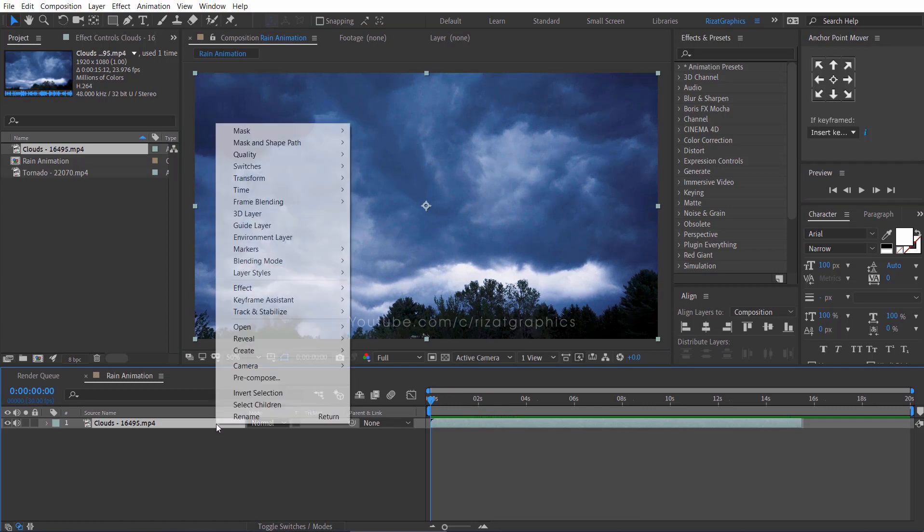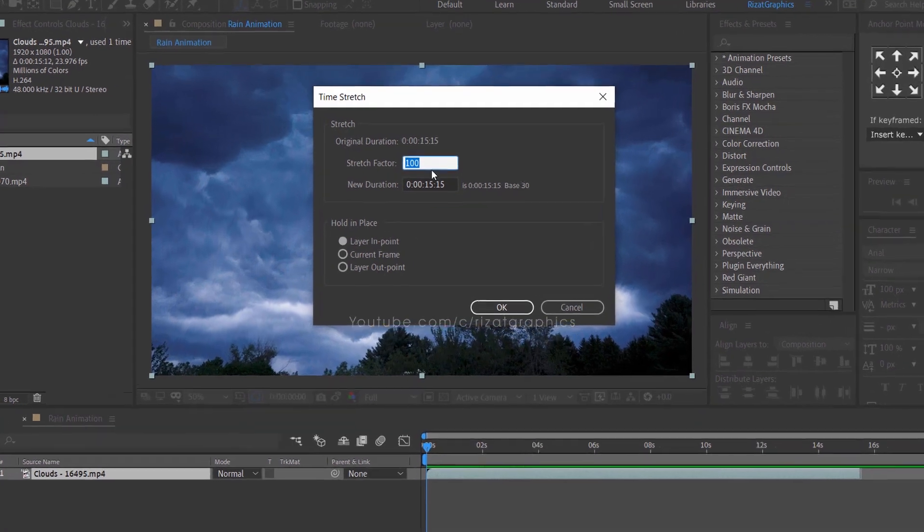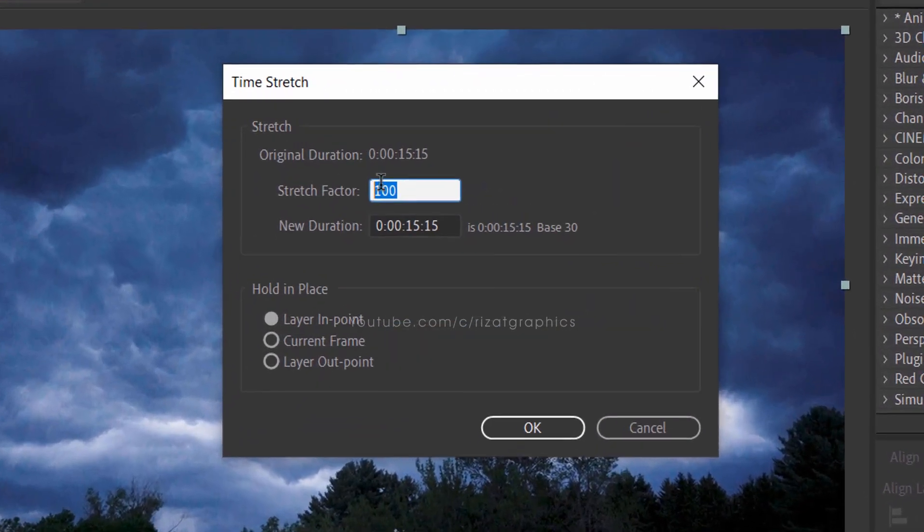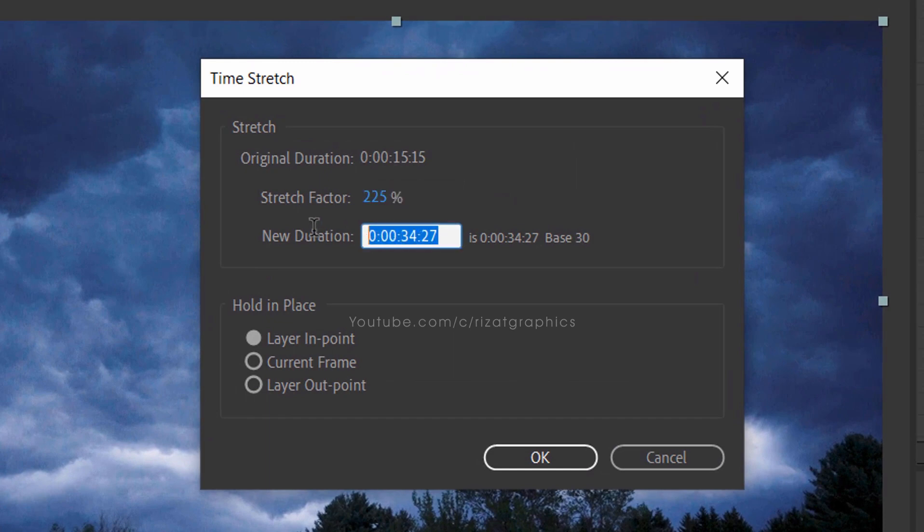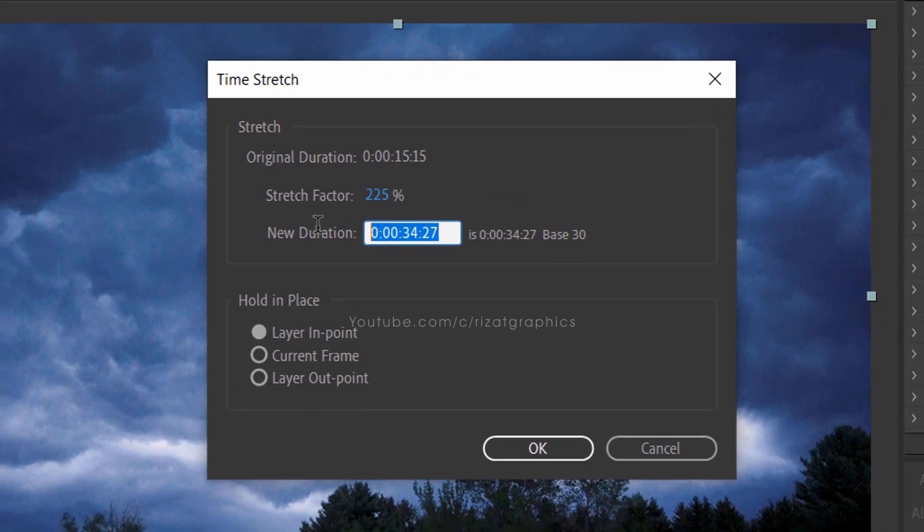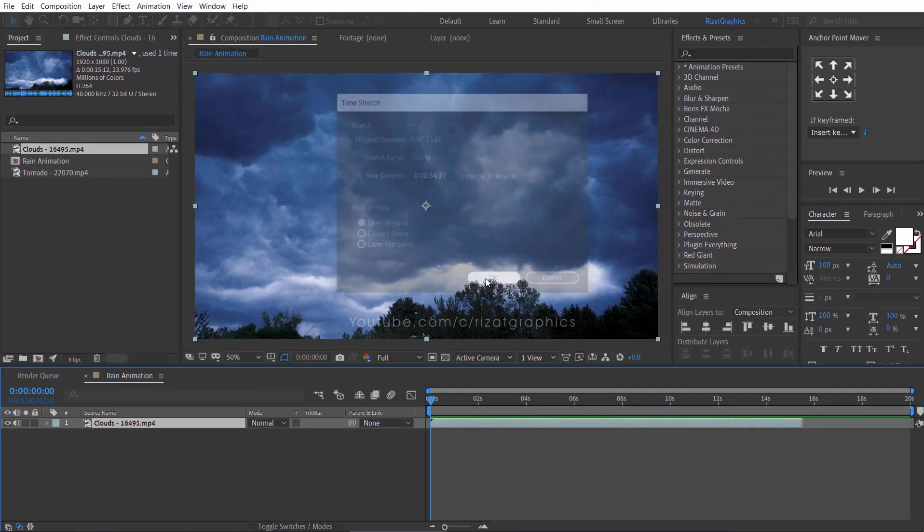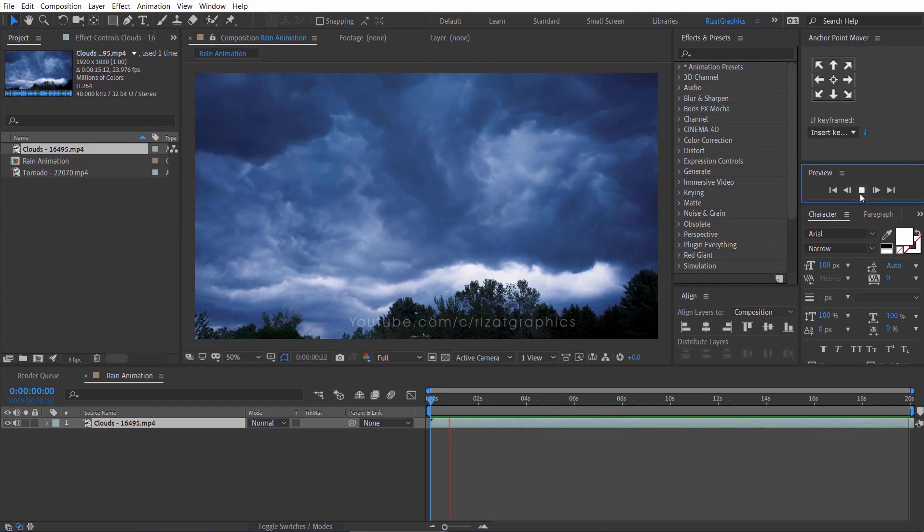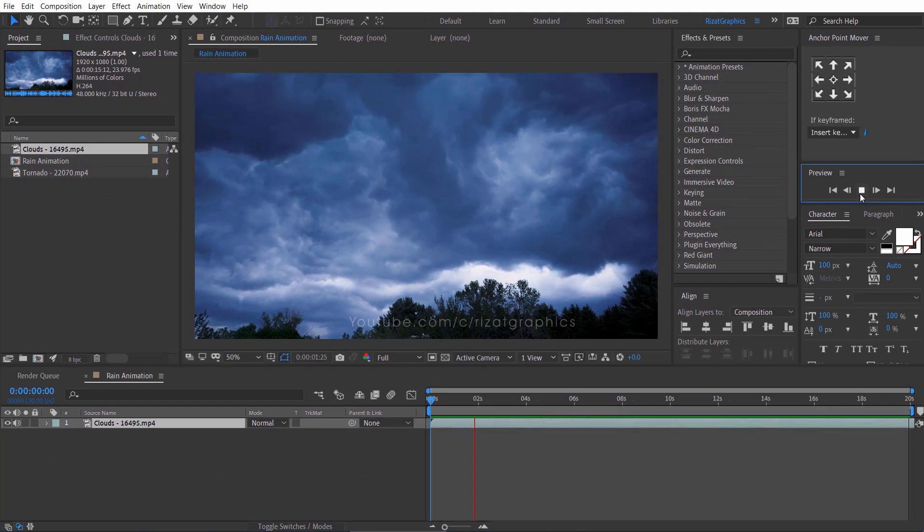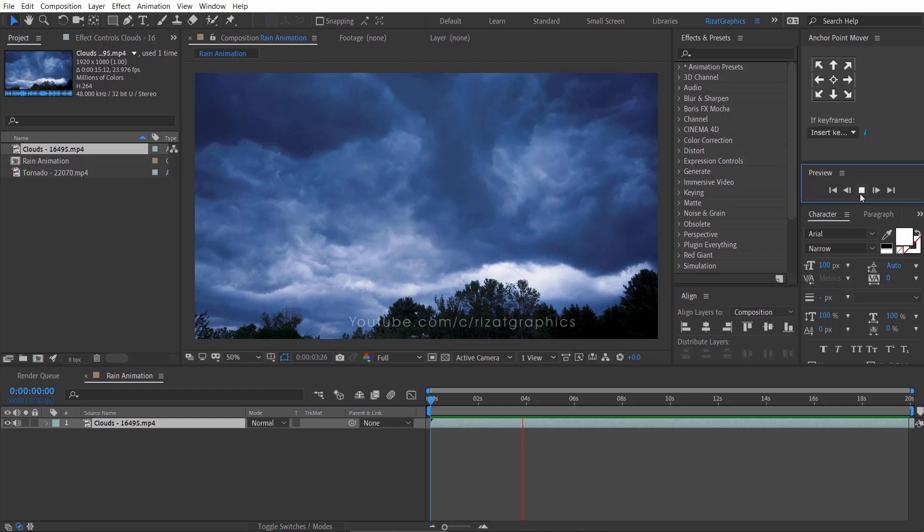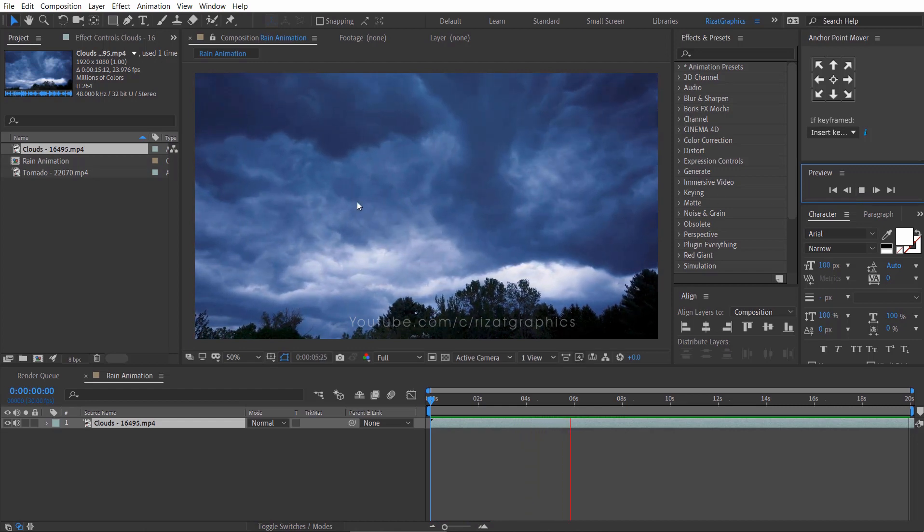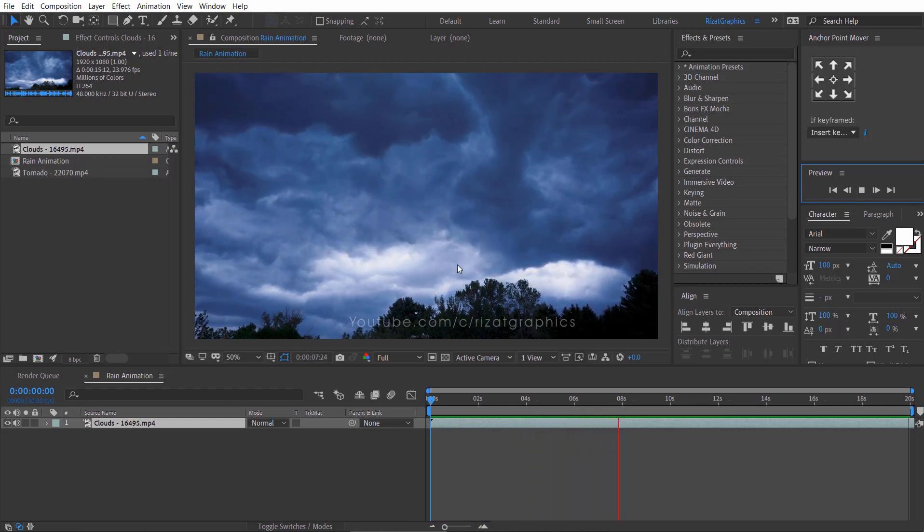Right click on the clouds footage layer, go to time, then select time stretch. Set the stretch factor value from 100 to 225%. The footage duration is extended to 34 seconds. Let's preview it again. Now, the clouds are moving slowly but not moving smoothly. Let's make it smooth.